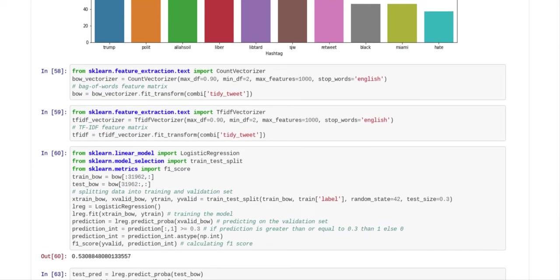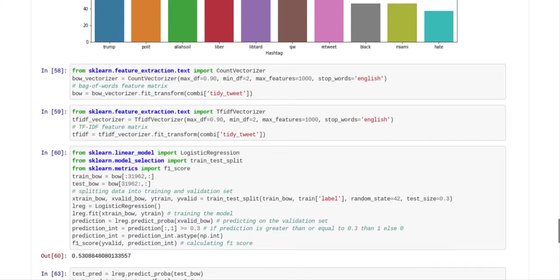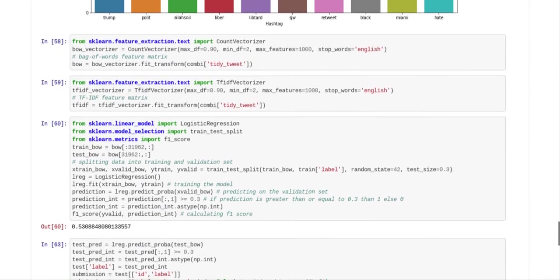So they've got a feature called feature extraction text. So they were going to do some more work on the text, and they've got some code there.